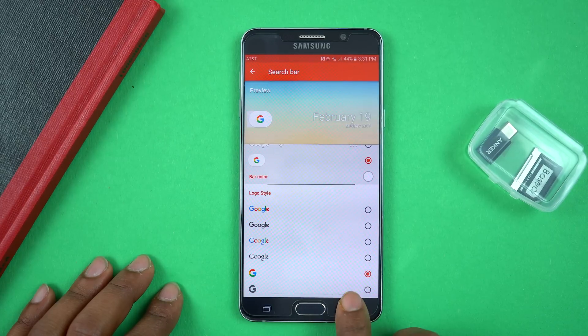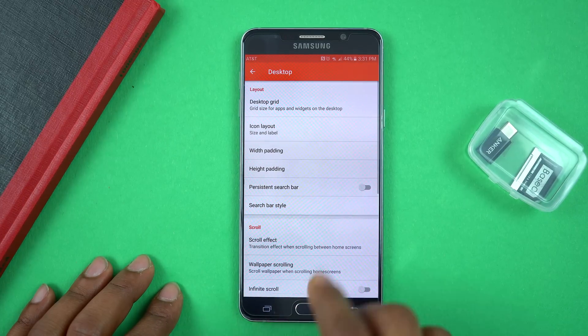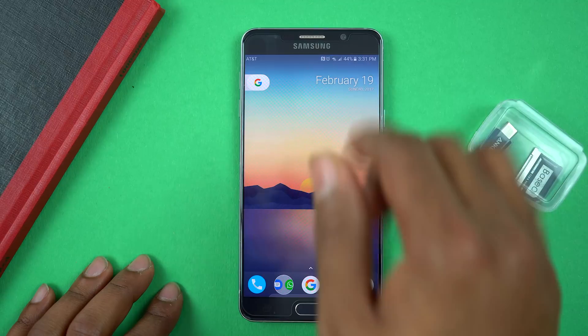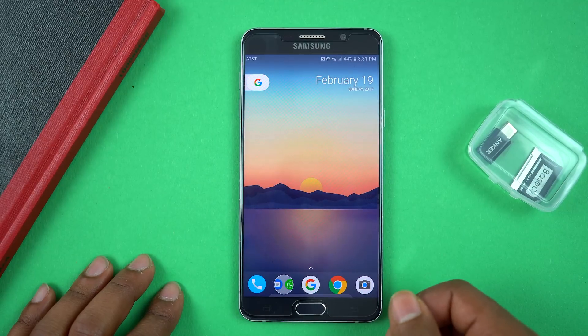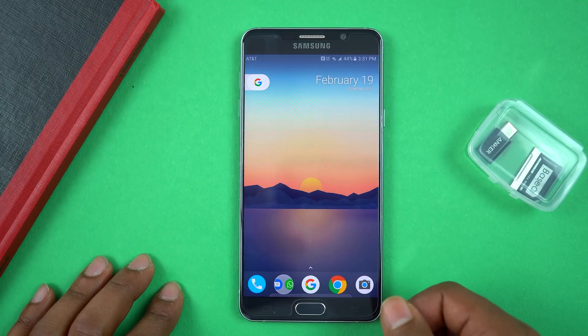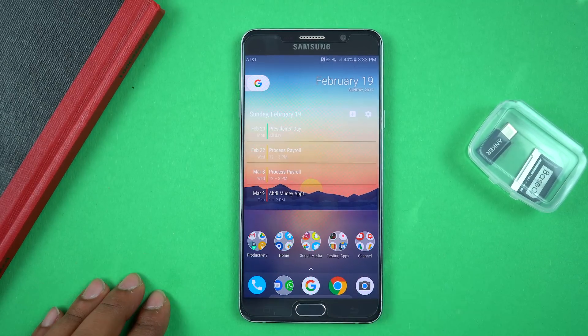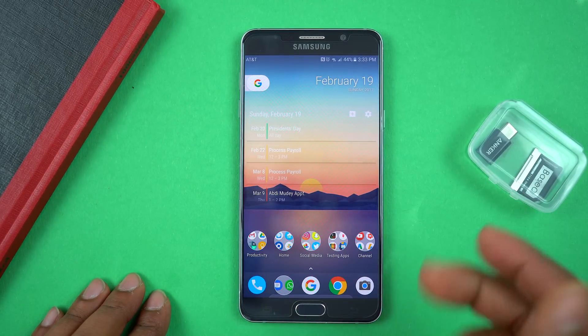Or you can select the Pill style and choose the G, the black and white G, or the full Google name. I personally like the Pill style with the colorful G. Once I go home, that's what it shows up as on the home screen. That's Nova Launcher — those are the settings I used to get this look.